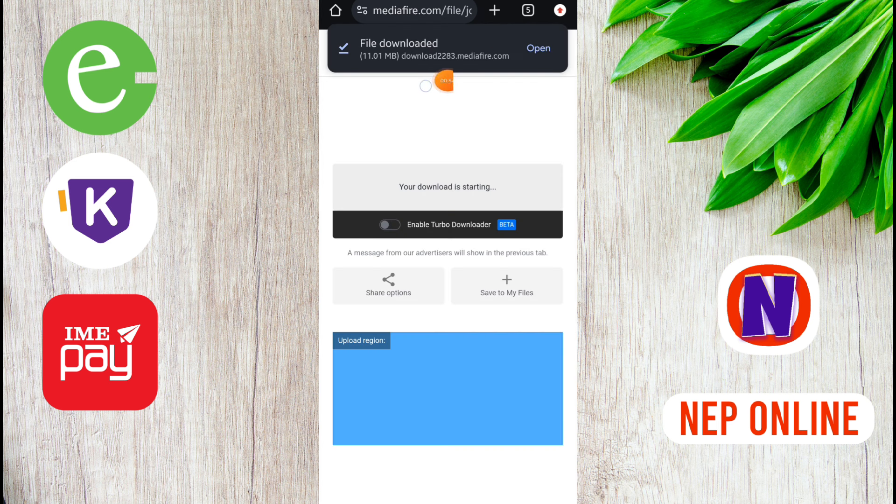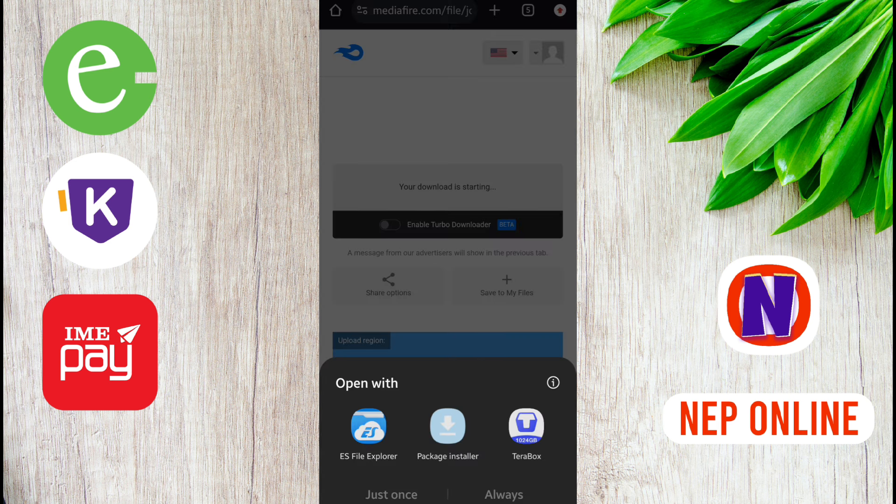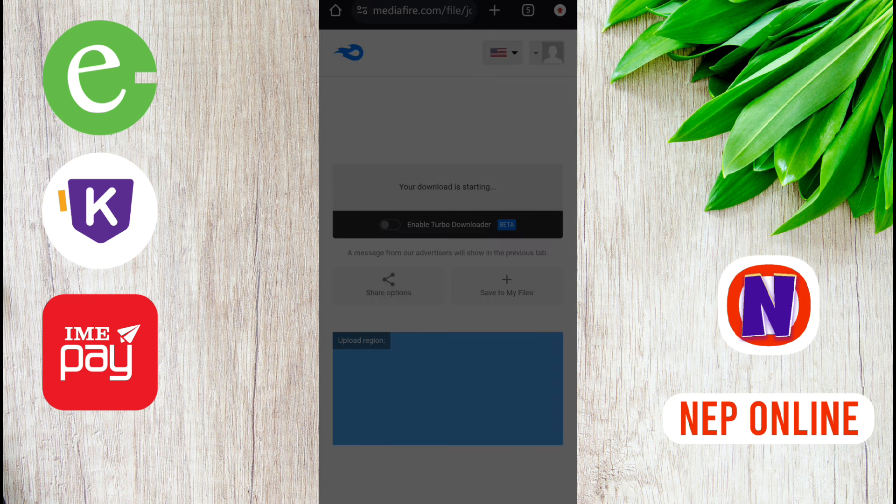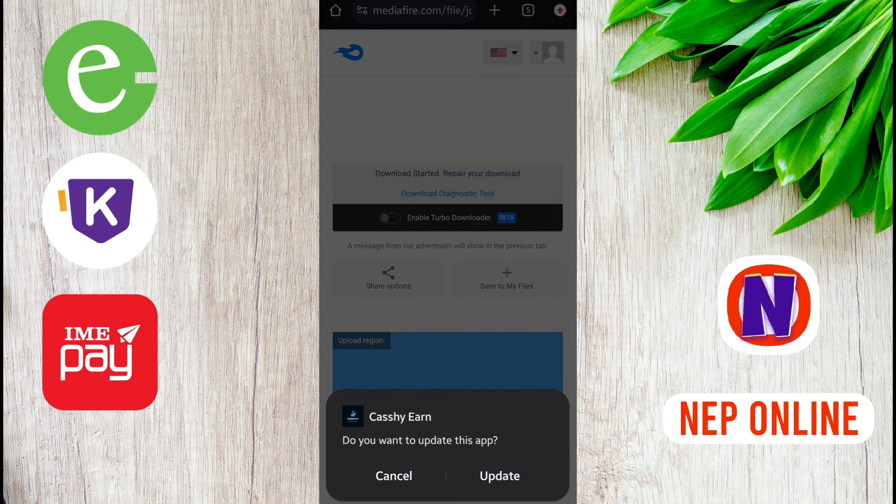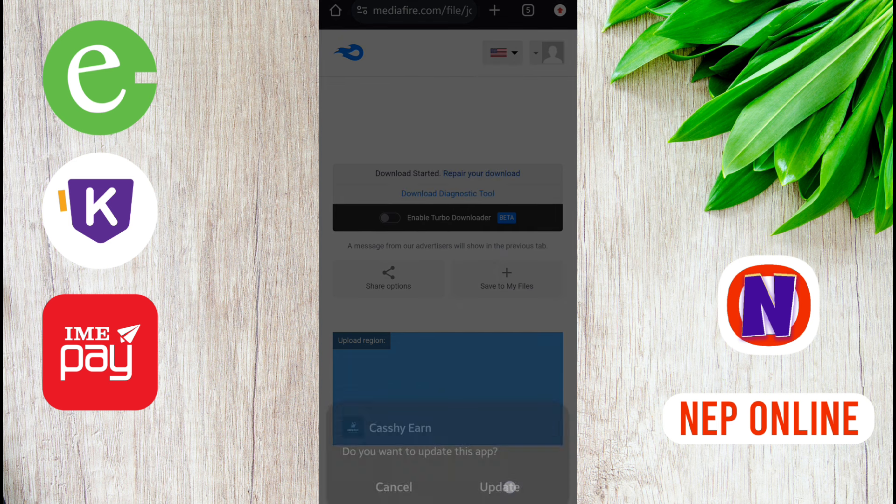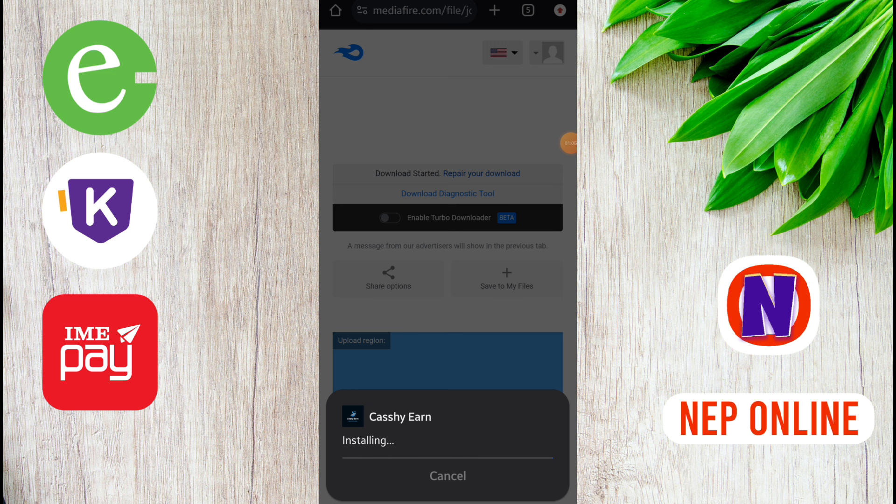Now you can click on the file and the package installer. While I already installed this, it will show as update.